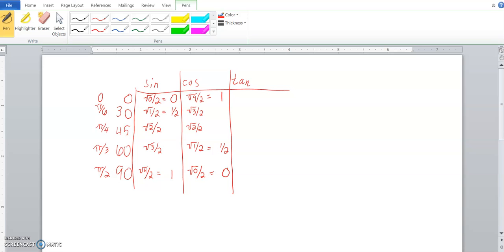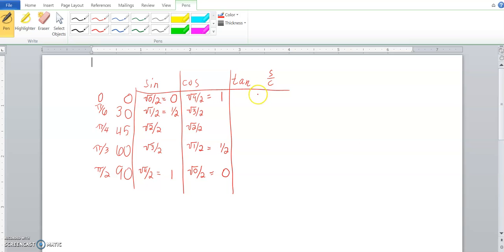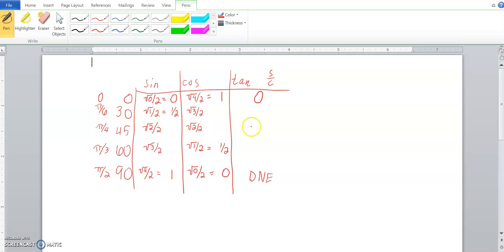So, to me, that's the easiest way to get the unit circle. Hopefully that helps some of you. Tangent isn't quite as easy, but there's still a pattern in tangent. So tangent, as you know, is sine over cosine. And if you take 0 over 1, you get 0. And down here, we have 1 divided by 0, so that doesn't exist, DNE. So we have those two filled out.